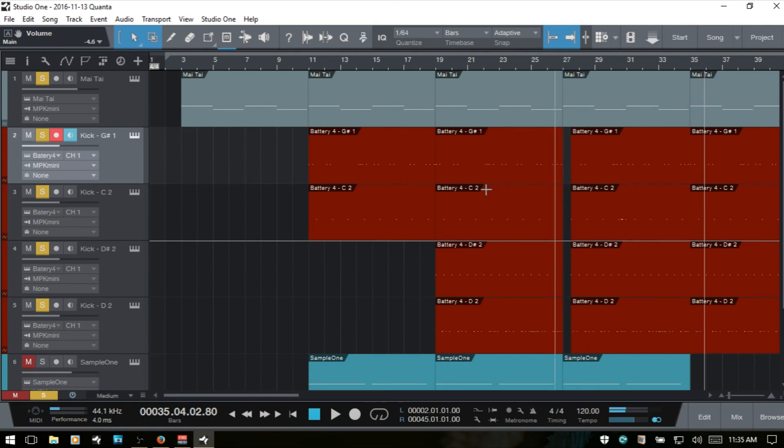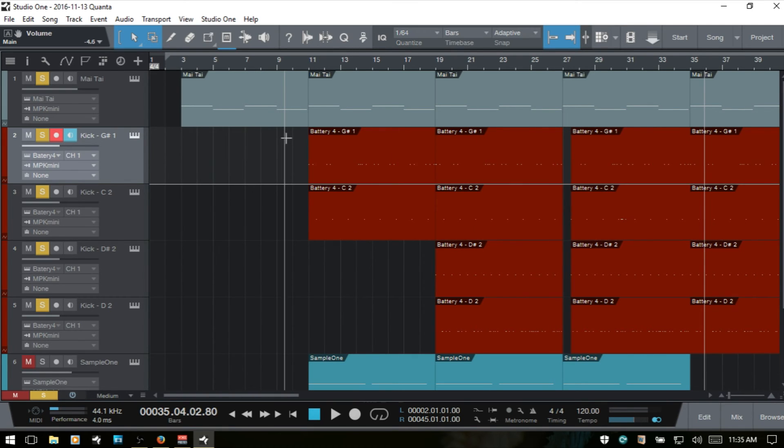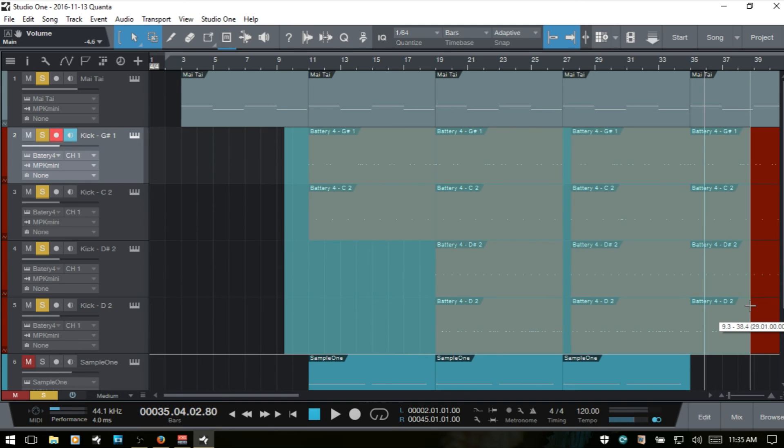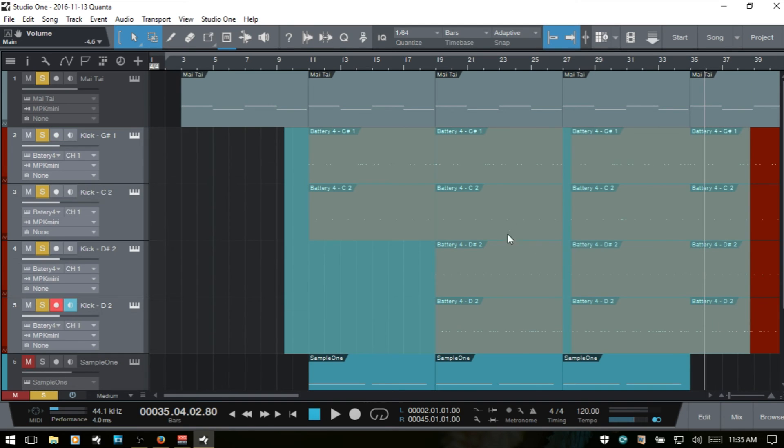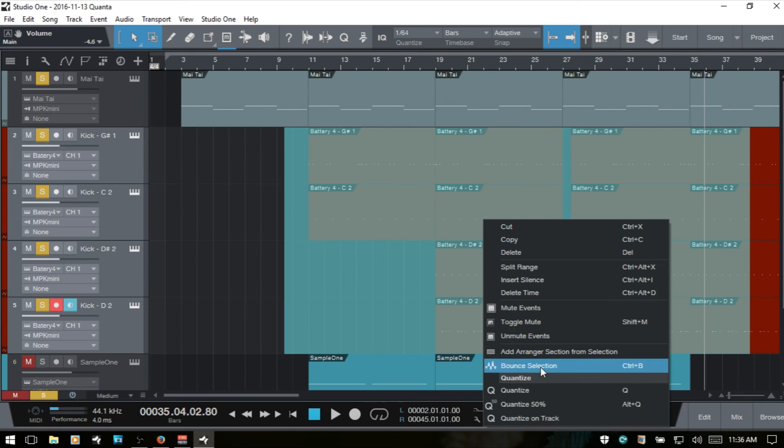So you can see how this just gives us greater control over our editing. And if we'd like, we could even come in and select all of these different MIDI parts, right click, and bounce the selection.